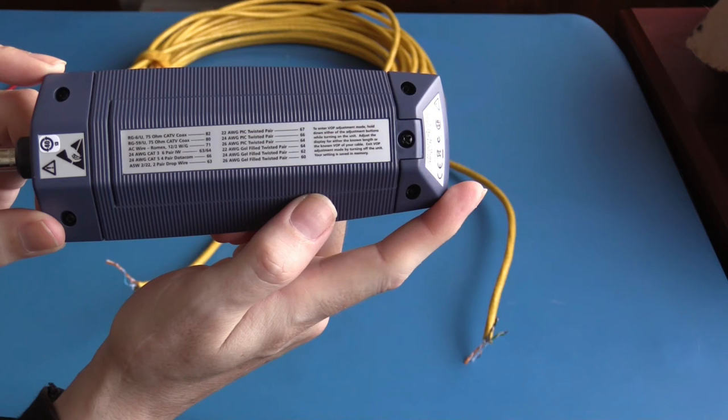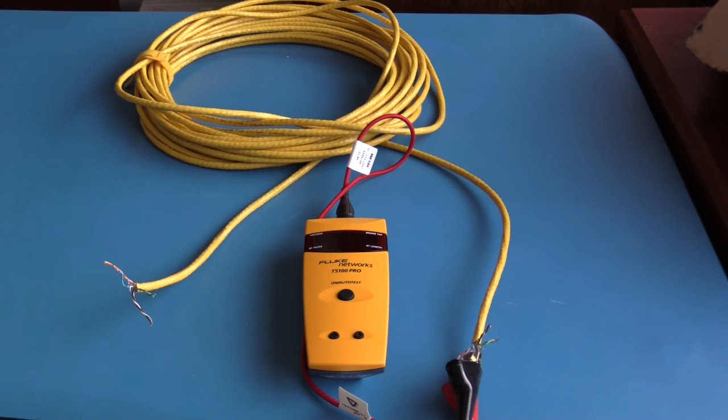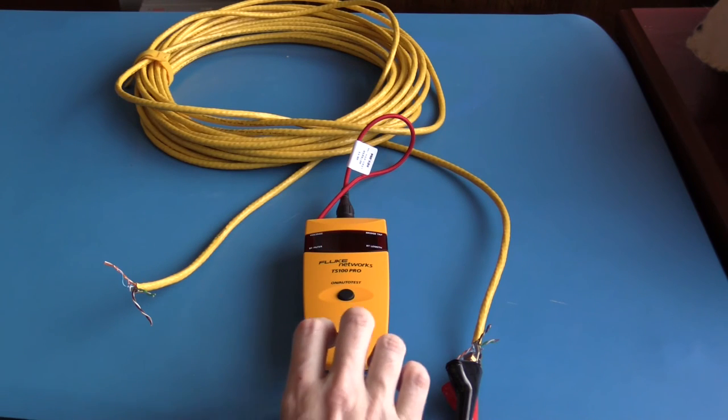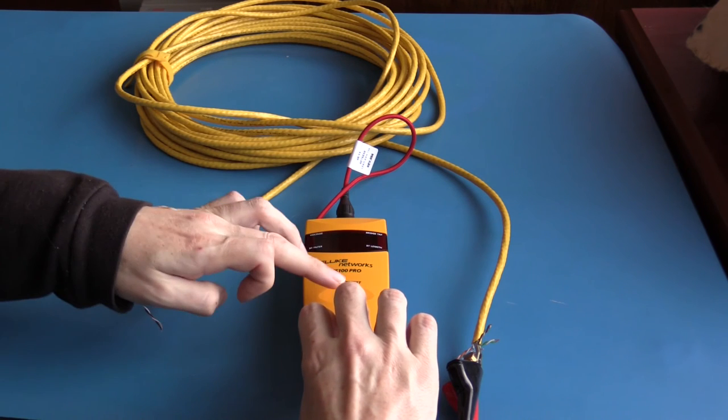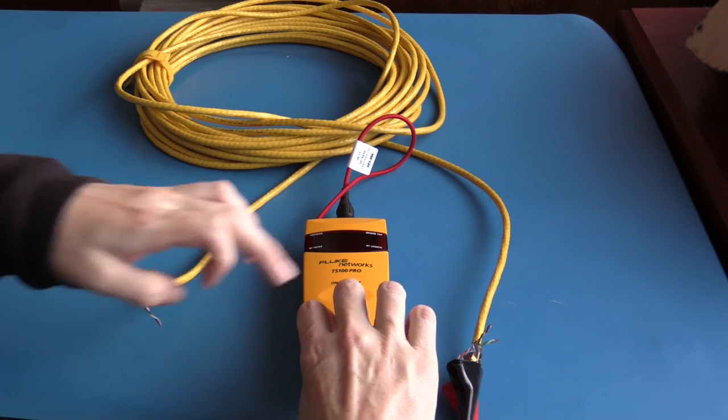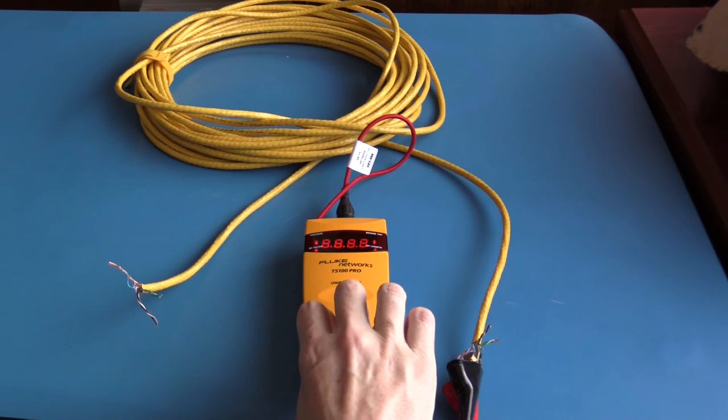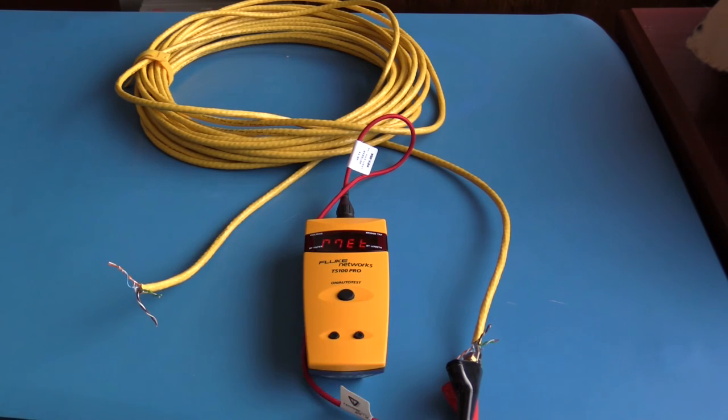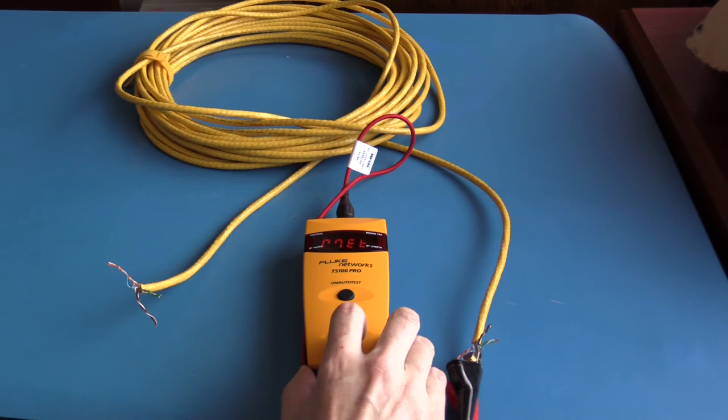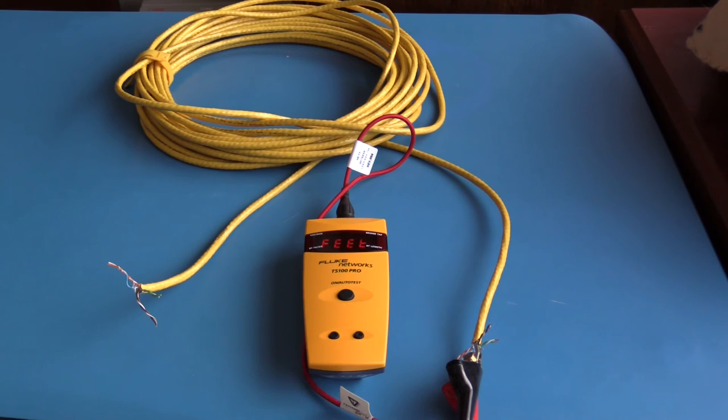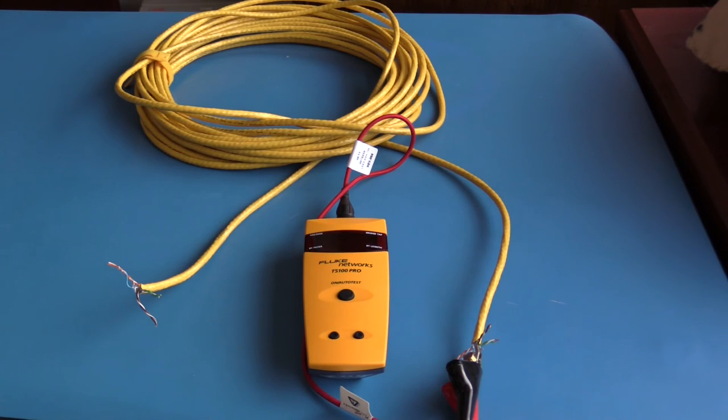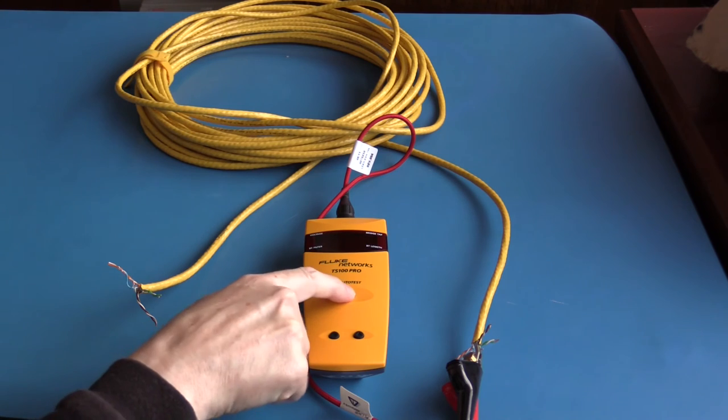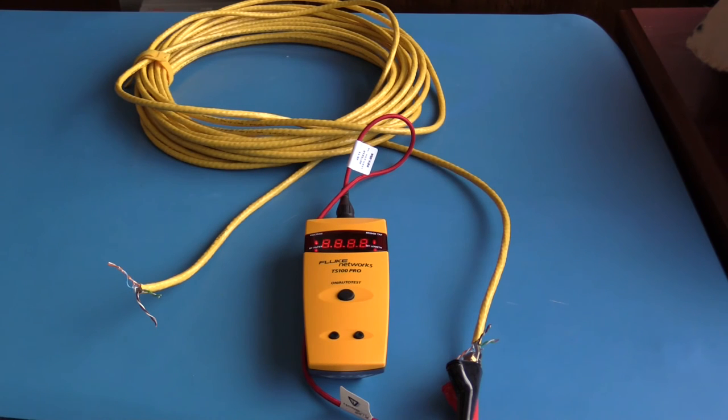To set the measurement units, I need to hold down both buttons when I turn on the TDR. The measurement units is currently set to meters. Pressing the up arrow, I can set it to feet. By pressing the on auto test, I've confirmed that setting. The measurement units are now in feet, and the TDR is showing the approximate length of this cable is 51 feet.